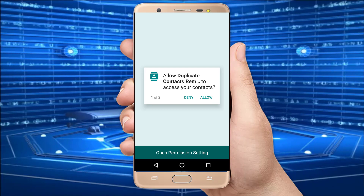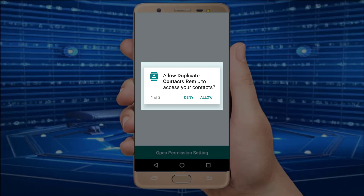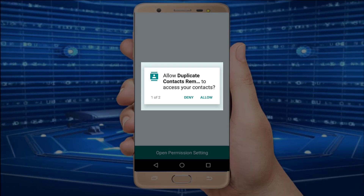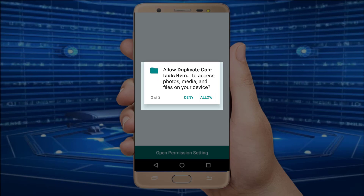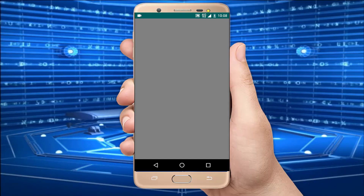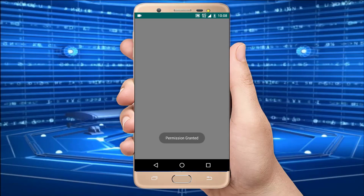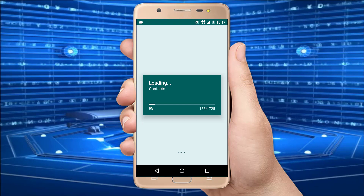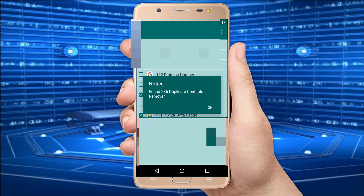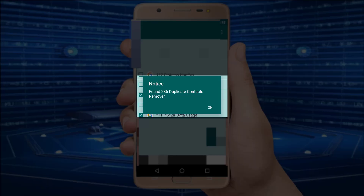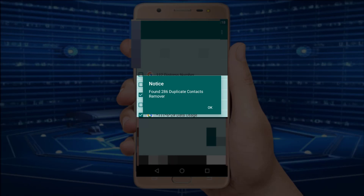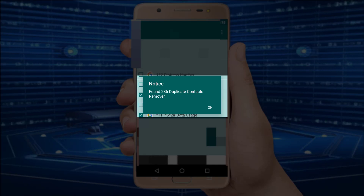Now the application will ask 2 permissions for accessing our contacts. I just accept the 2 permissions. Now the application will automatically scan our contacts. This application says 286 duplicate contacts found in my mobile.